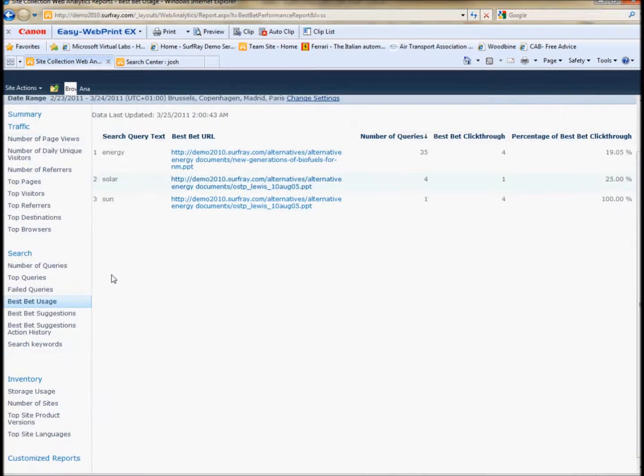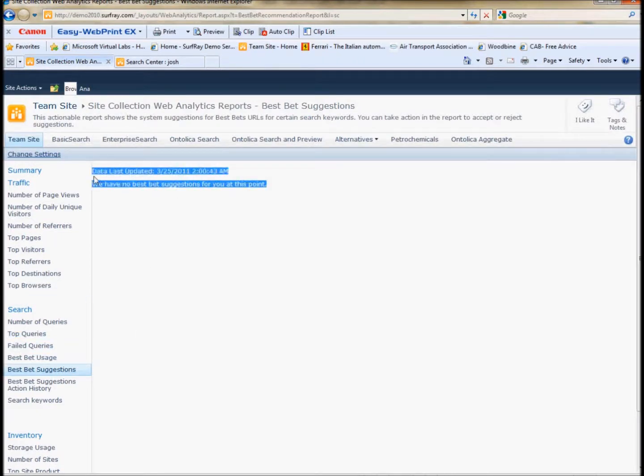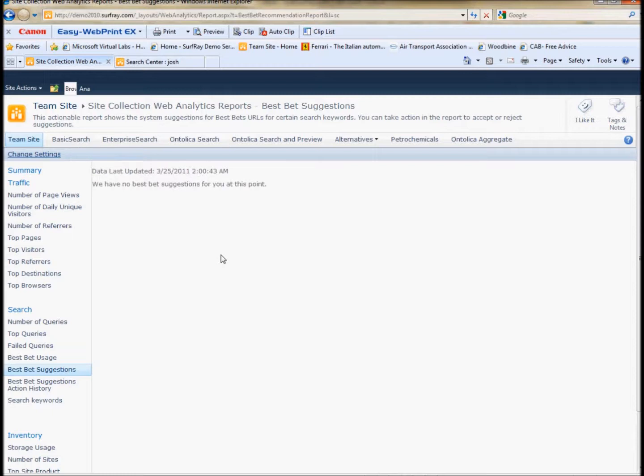SharePoint will itself actually make best bet suggestions under this page. I don't have any here. I don't have enough data for this to give any suggestions. But I do encourage you to go to your own site and check this best bet suggestions and see which suggestions have been made. Basically, it'll give a URL and a term and whether to approve or deny that best bet.